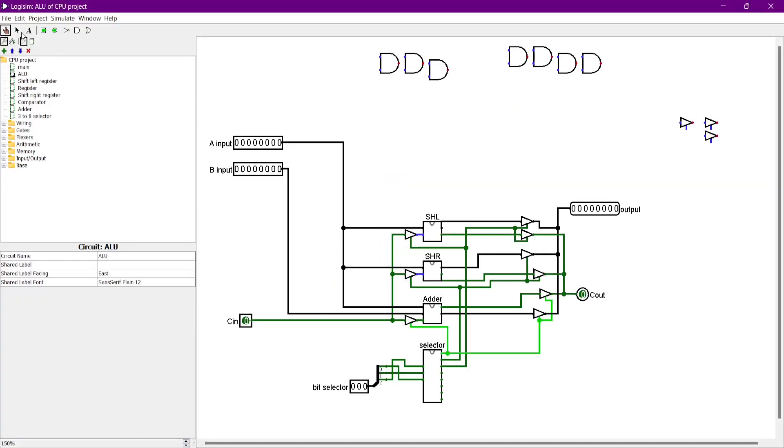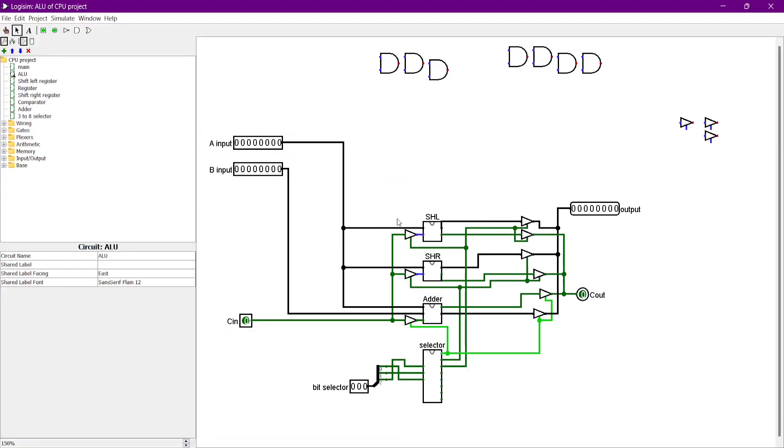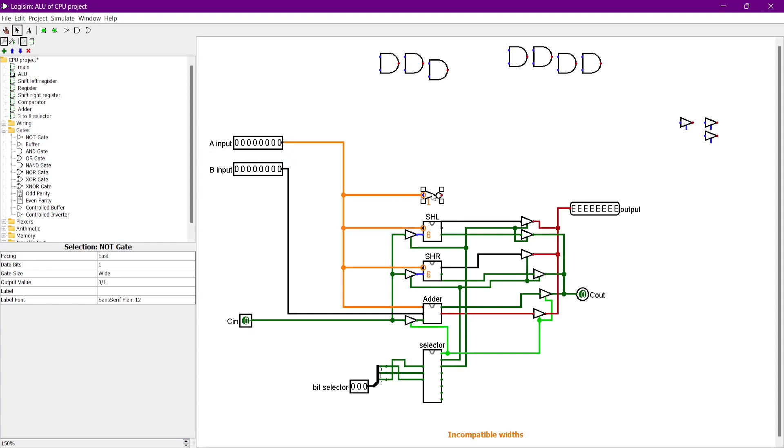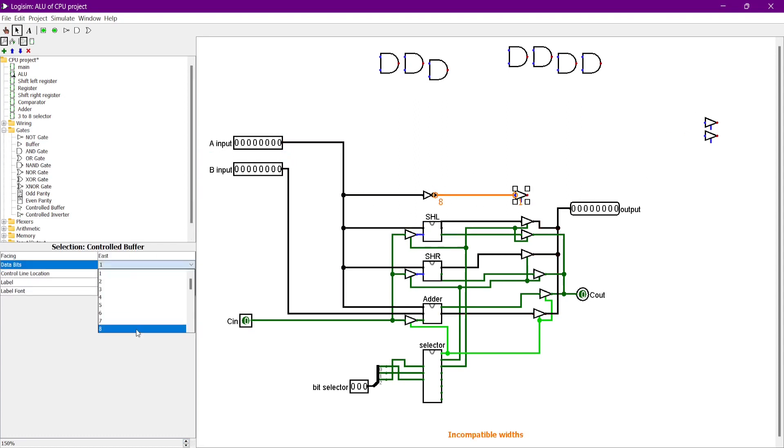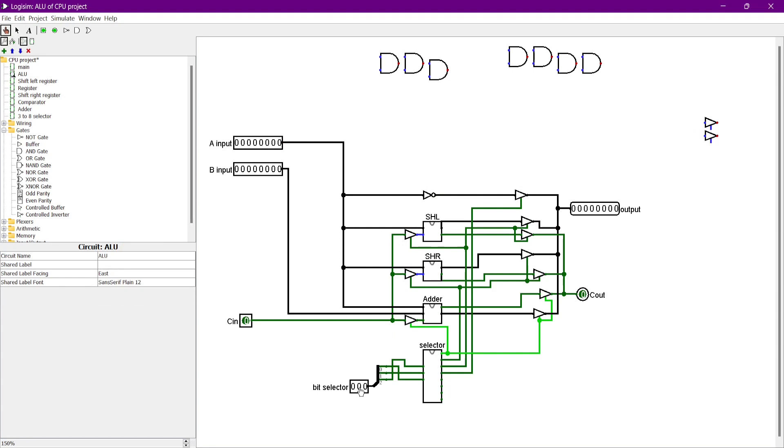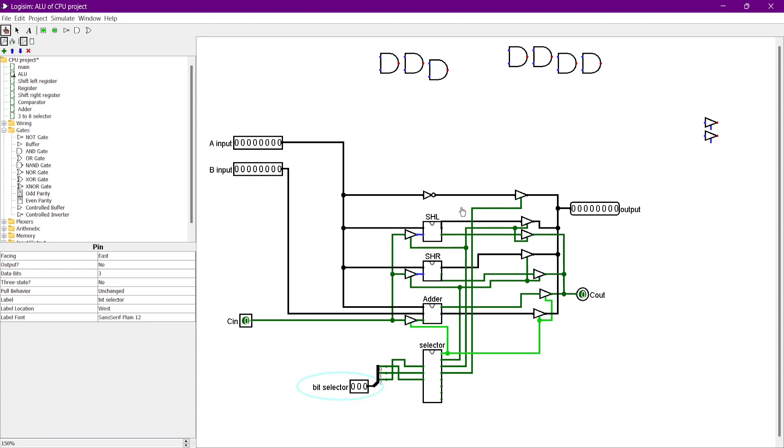Let us combine all the logic gates, adder, comparator, shift-left and shift-right register together to form this ALU. Remember to use controlled buffer gates to separate the individual components' connection from all of the output bus, carry-out bus, and carry-in bus.